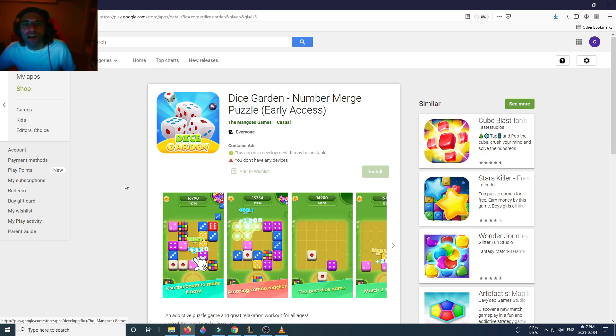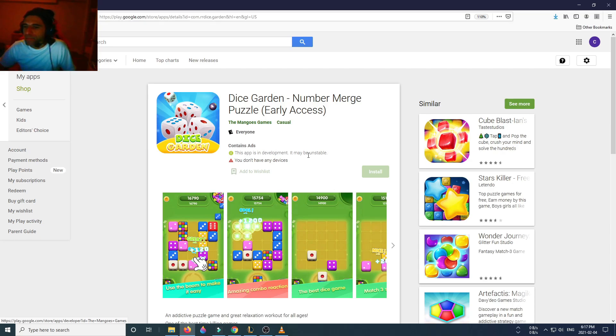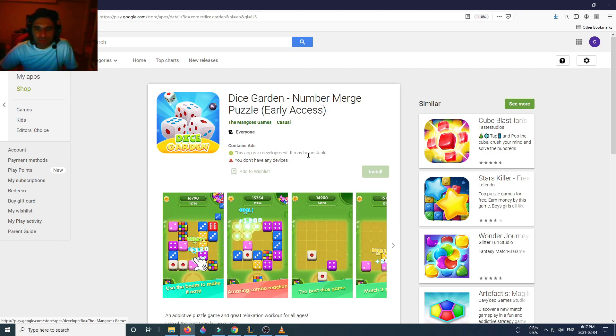That's it for Dice Garden Number Merge Puzzle made by The Mangoes Games. Guys, let me know what your experience was with this game. Above all, besides that, like, comment and please subscribe. Till the next one, cheers.